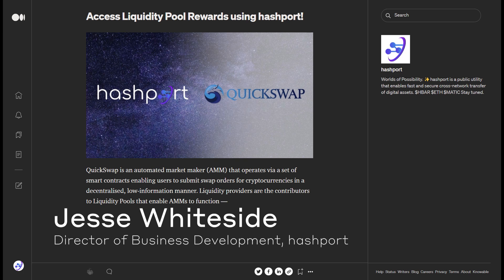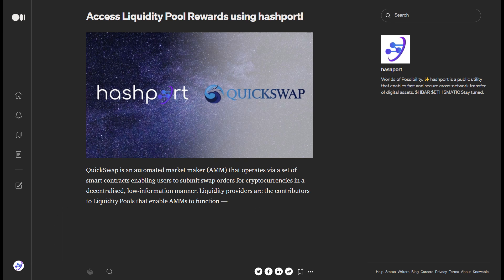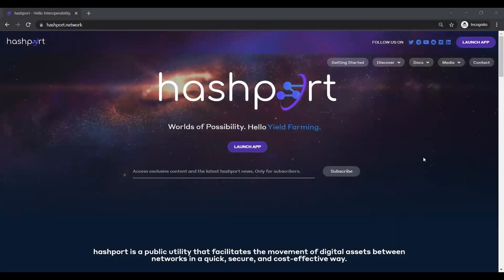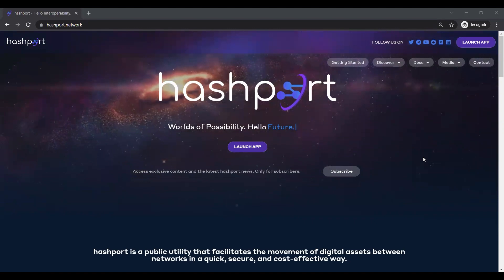The content of this video is based on the access liquidity pool rewards using hashport medium article. If you would like access to this additional content, please see the link below in the description. Hashport is an interoperability layer designed to enable secure and efficient transfer of value between DLT networks.